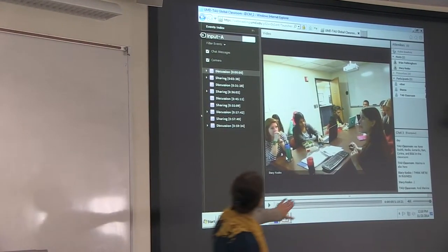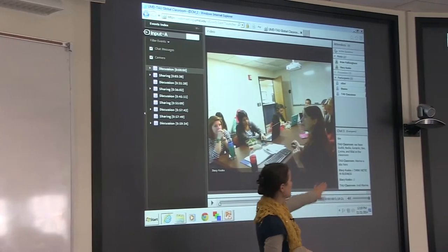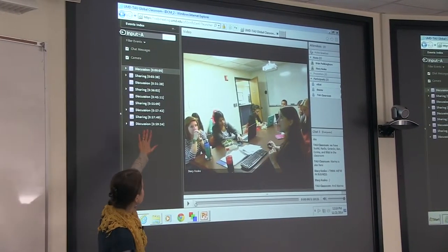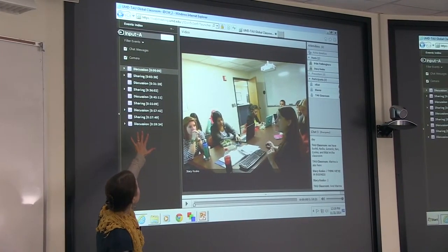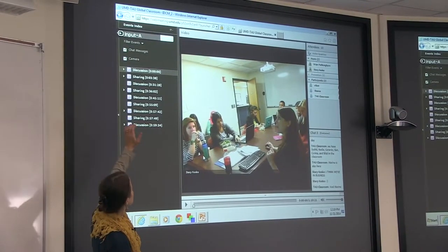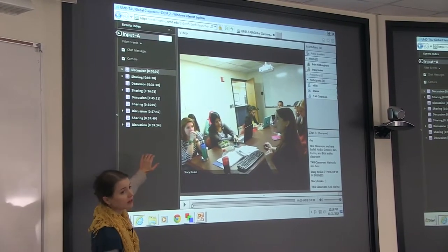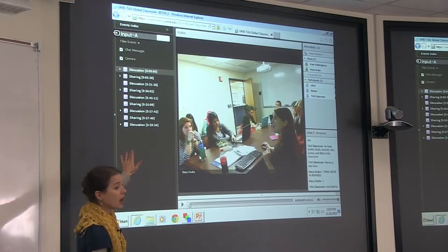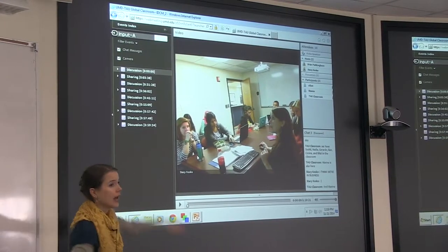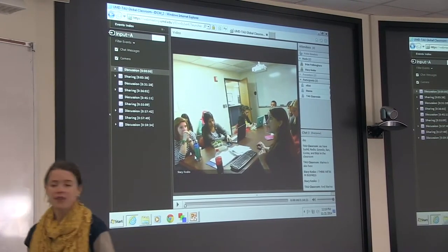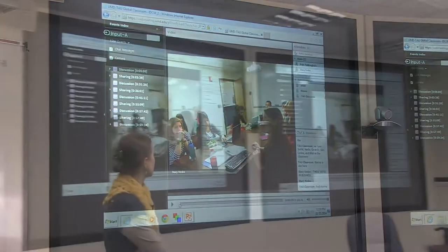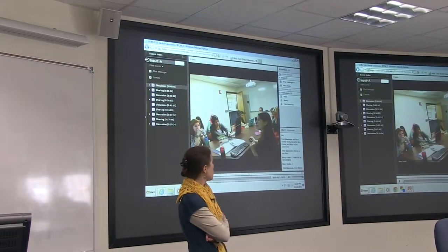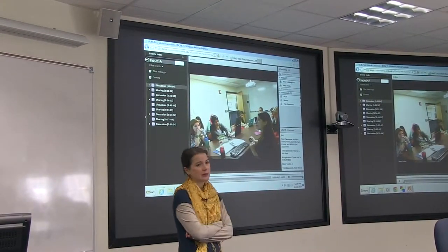There's also a chat function, which you'll see we use a lot. This toggle bar in the recording lets you navigate between different sections — going back and forth between sharing content like a PowerPoint and having a video-based discussion. I'll show clips from different days with different setups.